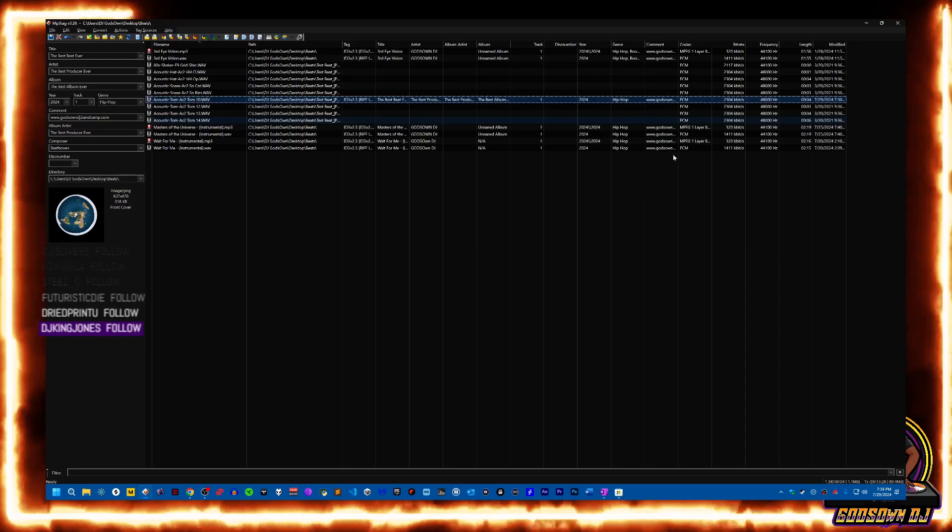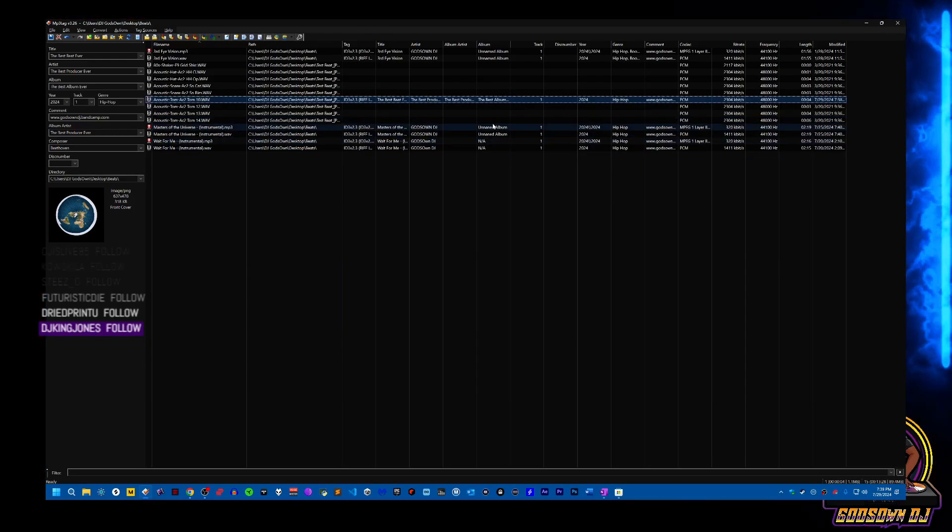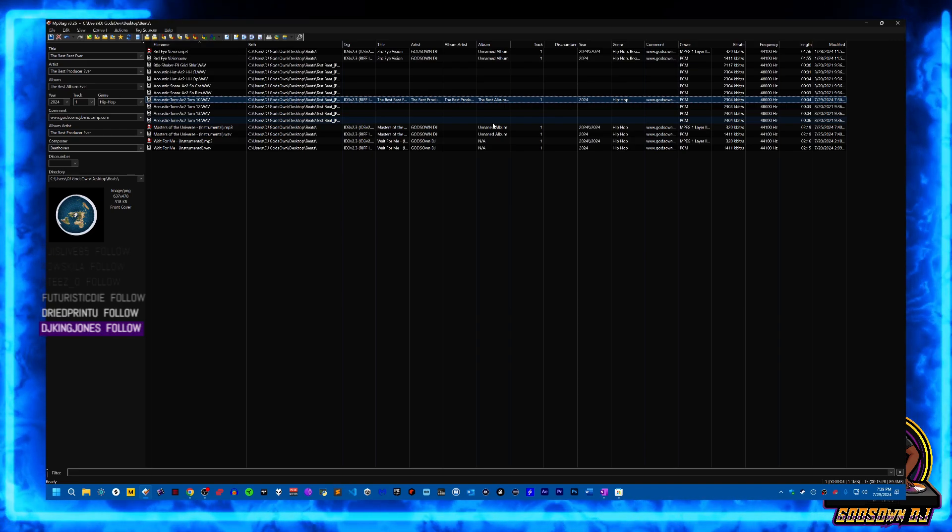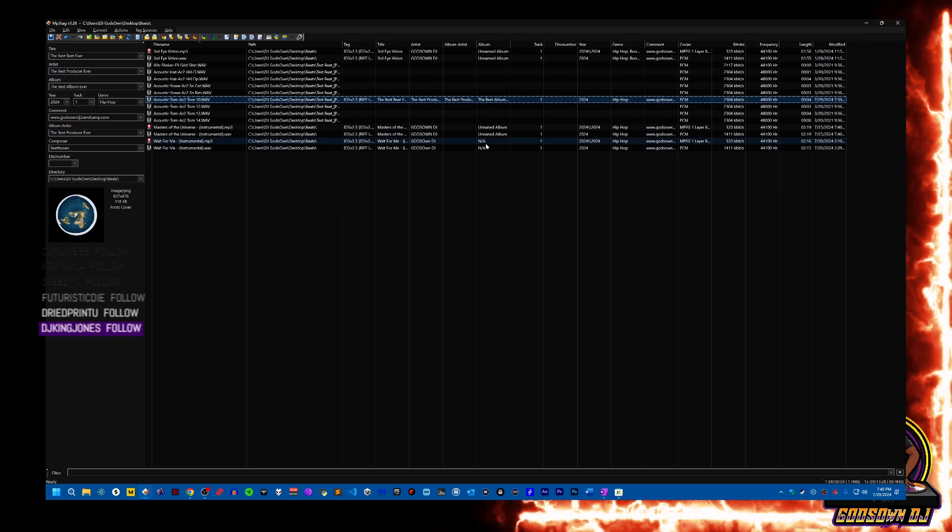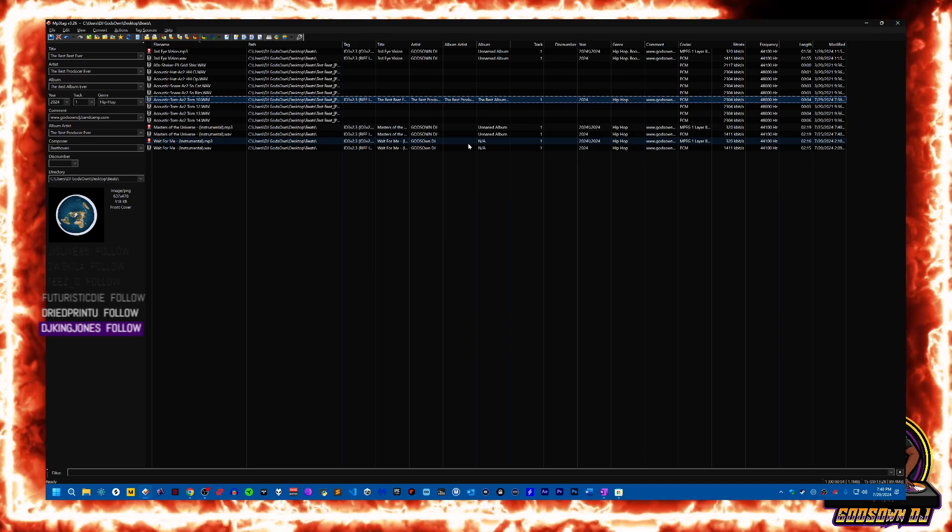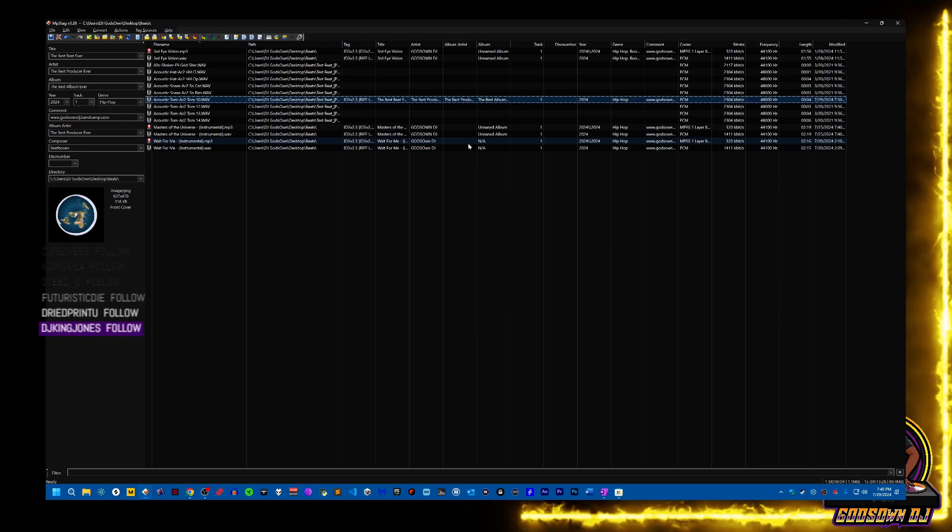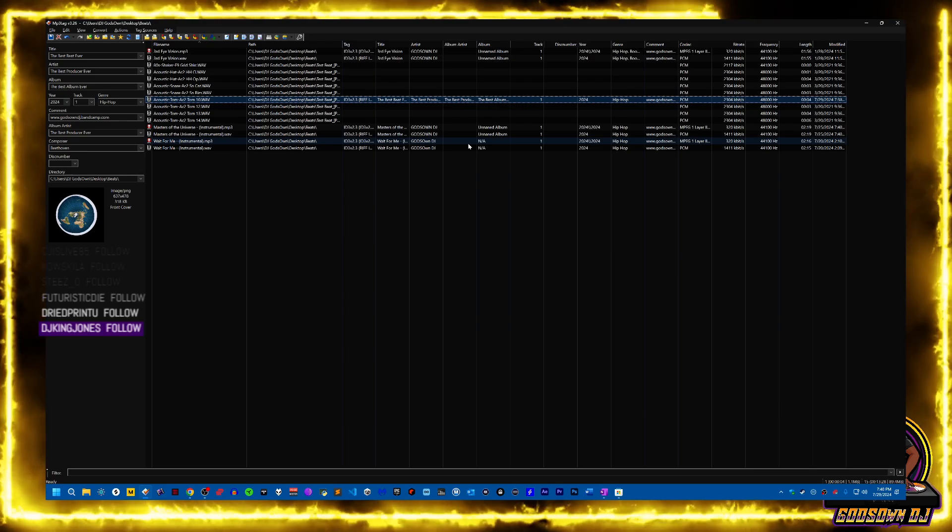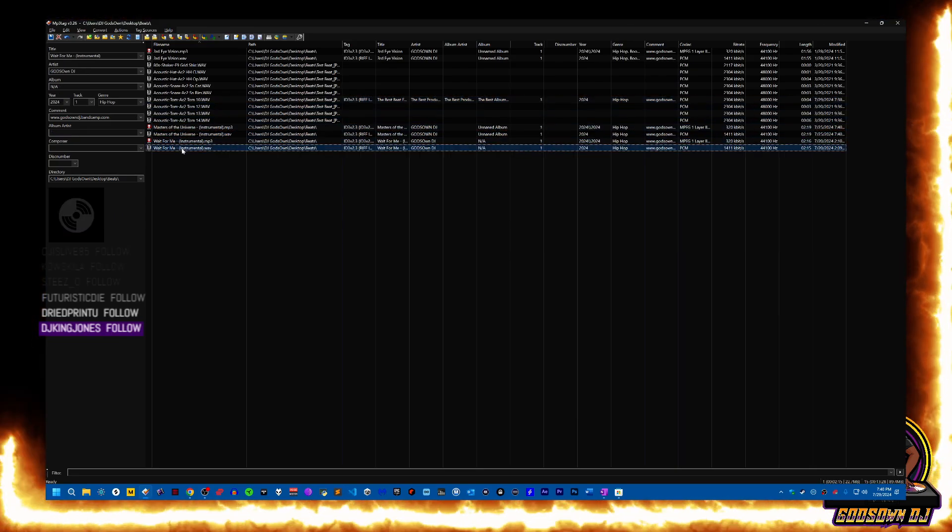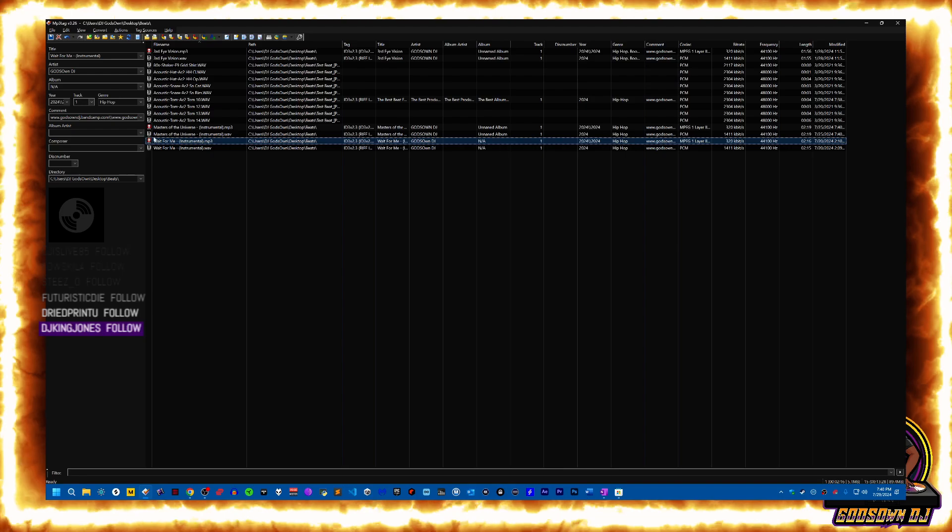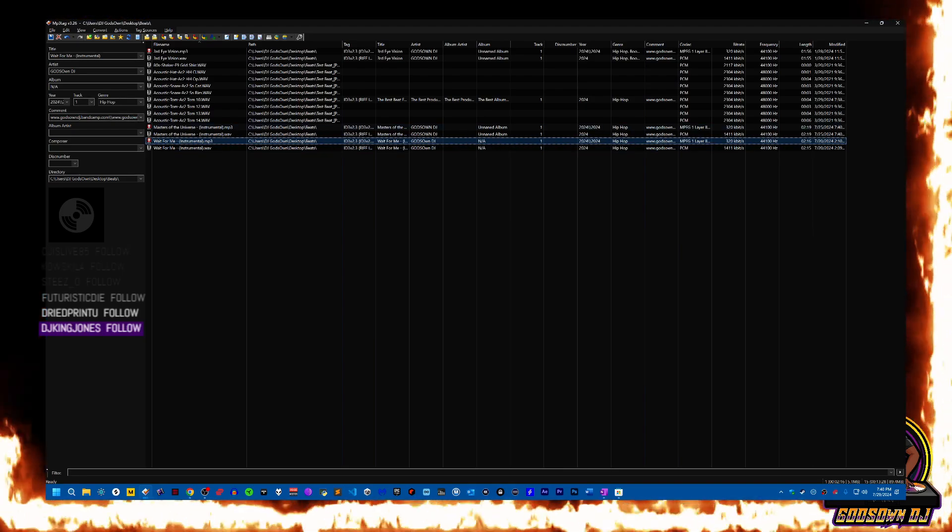MP3Tag is definitely a useful software piece to have on your Windows computer or laptop. If you're a DJ or a beat maker or a producer, you make beats on MPC or on Reason or FL Studio or Logic or whatever you're using, Ableton, whatever. It lets you have your song and put what you need to put on there. Like you can see this track I have here, this 'wait for me instrumental', it's an MP3 file.